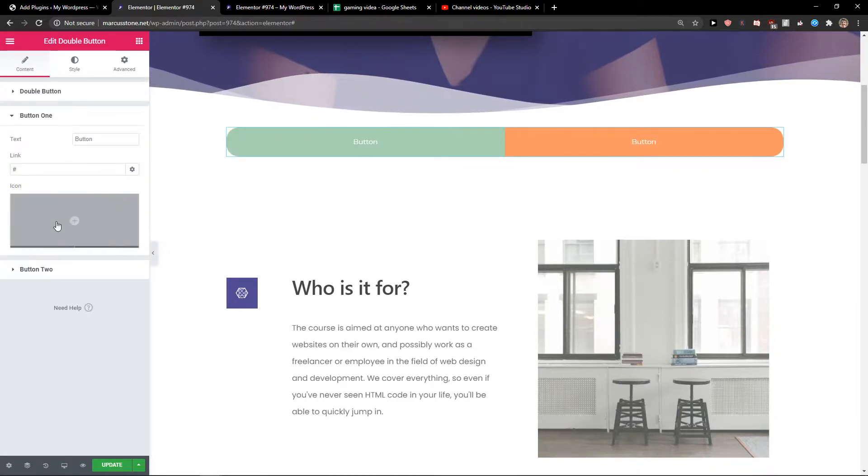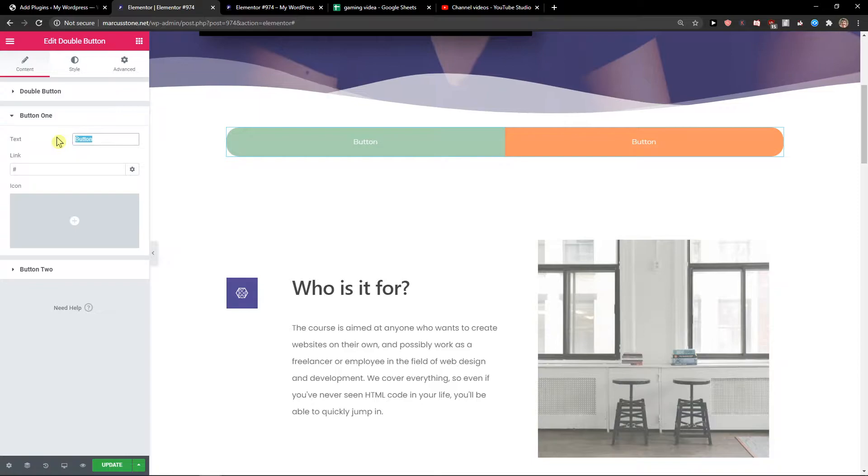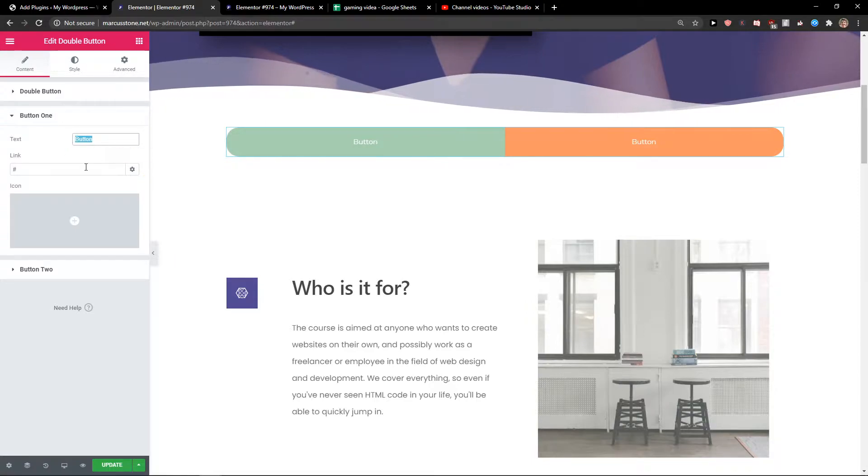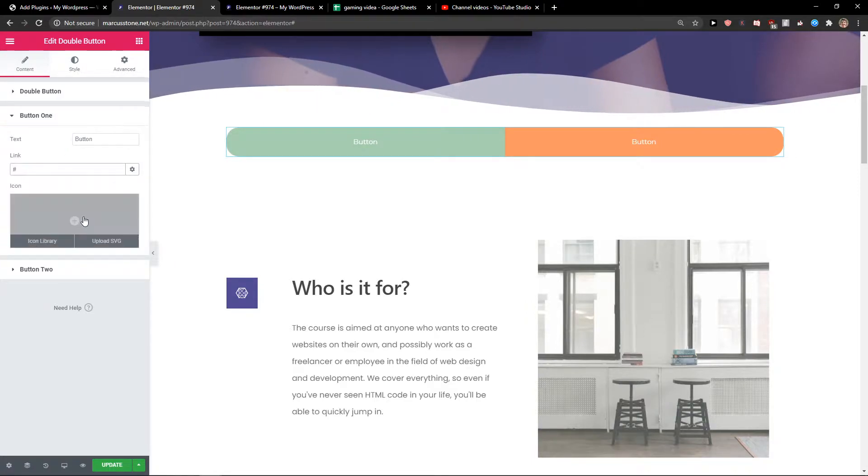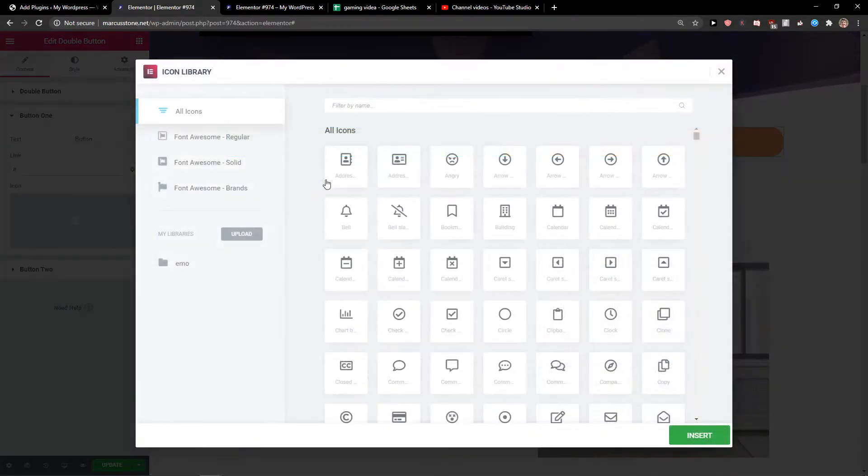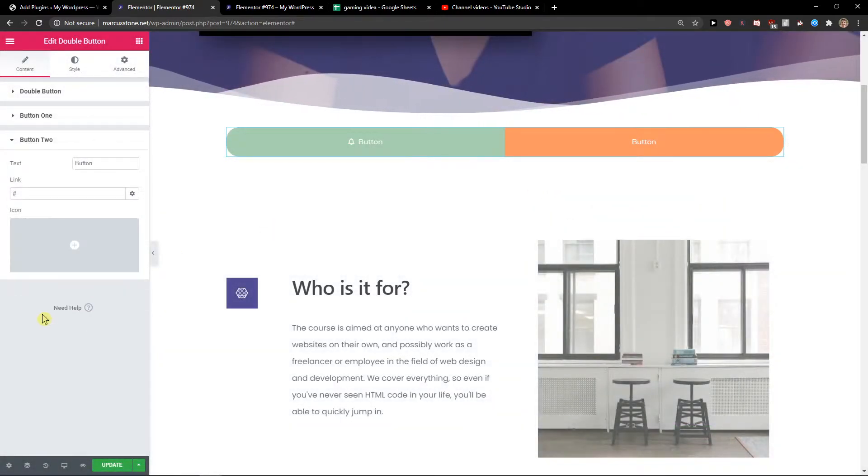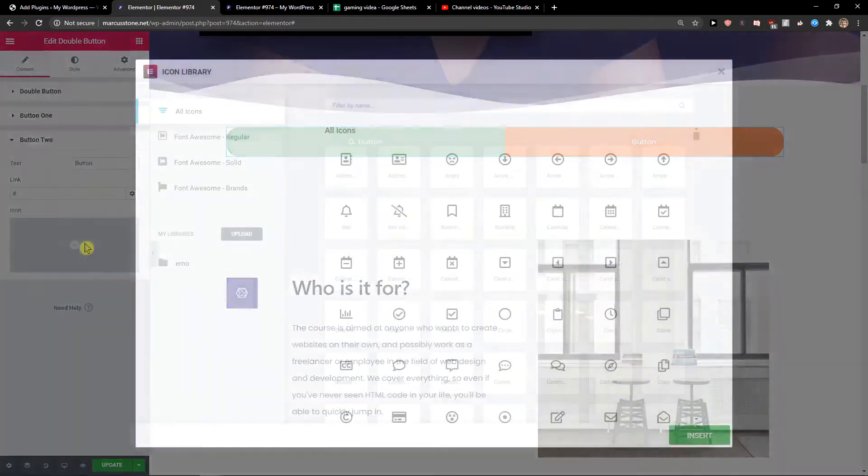Button one - you're gonna want to change the text, add a link, change the icon if you want to. And button two again.